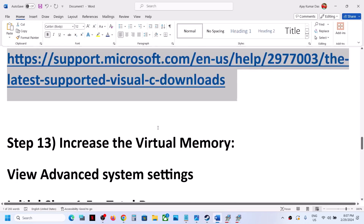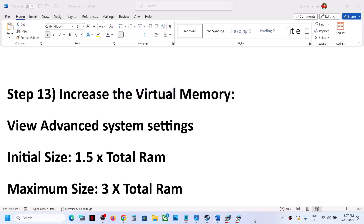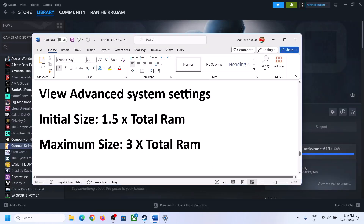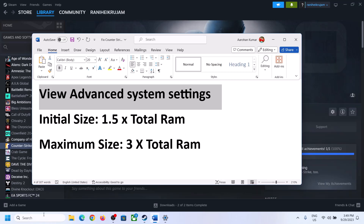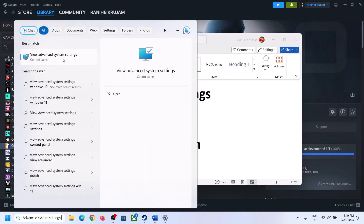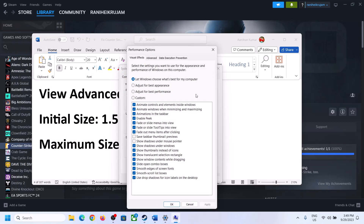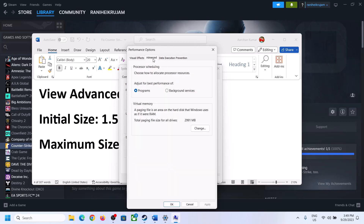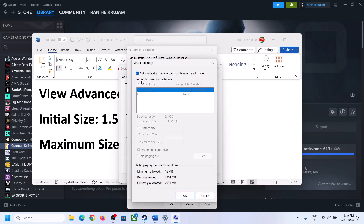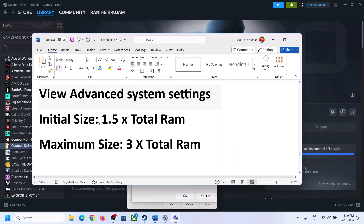The next step is to increase the virtual memory. Type 'View advanced system settings' in the Windows search box and click on it. Click the first Settings button, go to the Advanced tab, and click Change. Uncheck the box that says 'Automatically manage paging file size for all drives,' then select the drive where the game is installed. Select that drive and check Custom Size.